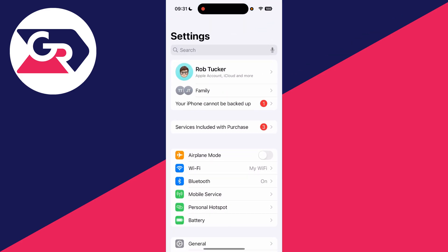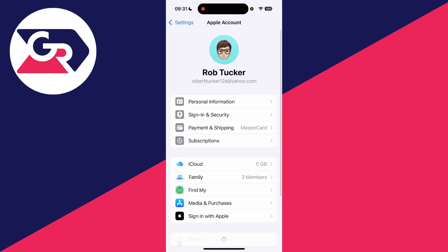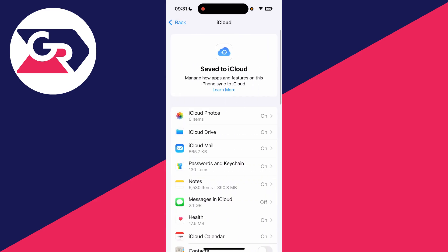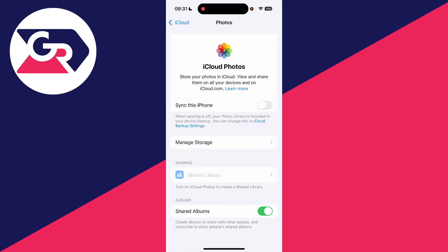Open up the Settings app like so. Go and tap your name right at the top to get your Apple account settings. Go down and press iCloud.